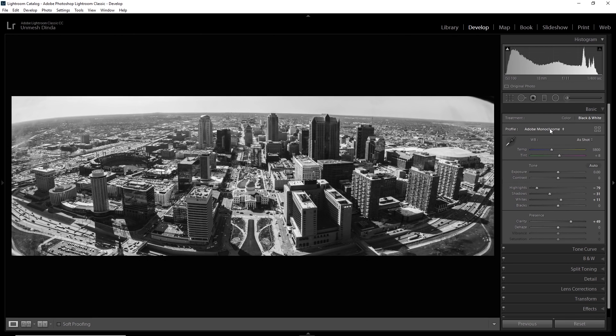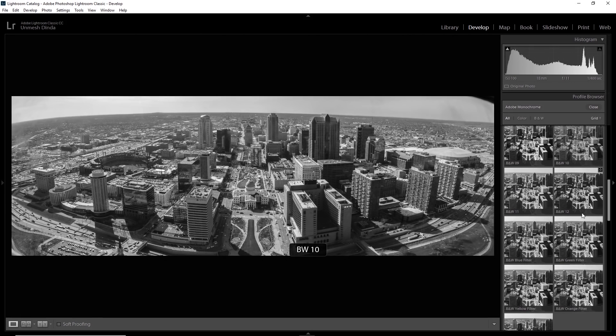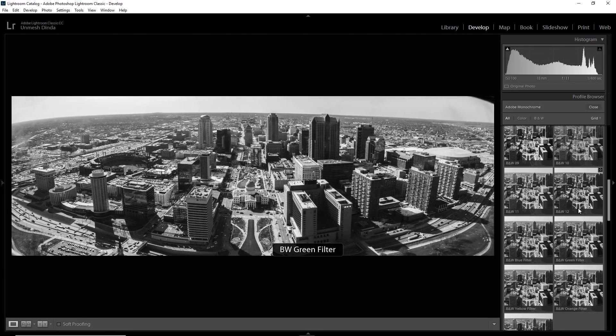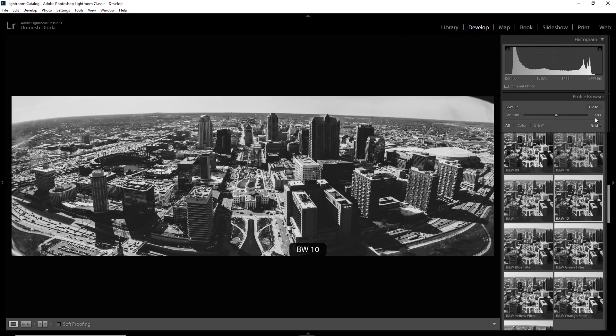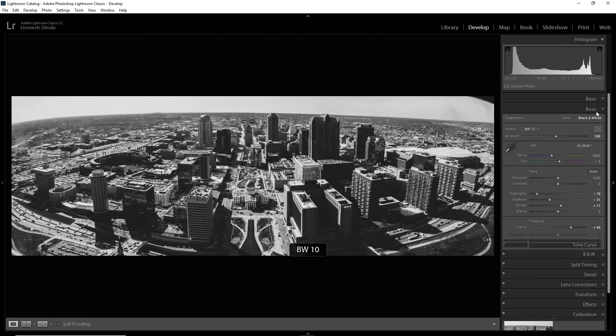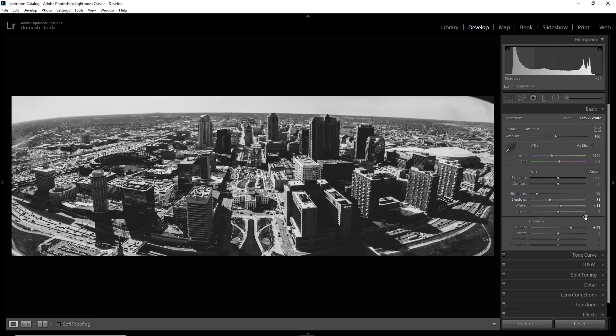So what I'm going to do, I'm going to go back to that. I kind of liked it. Black and white 12. I'm going to select that. Close it. I loved it.